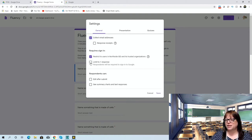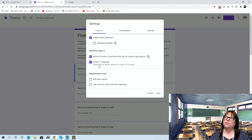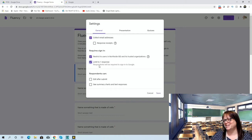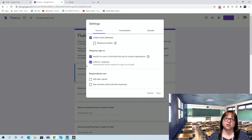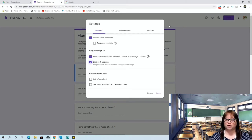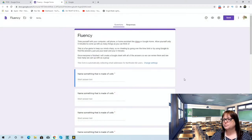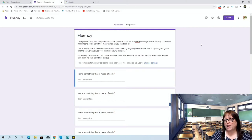For something like this I limit them to one response so they're not going back in and adding to their list after doing some research. I don't let them edit it after submitting. You can have them see some of the summaries but I don't need any of that for this. There are all these other great things I could show you — we could do a whole training on Google Forms — but right now just for fluency, another thing I like to do rather than make it bland and boring is customize the theme, since a lot of learners are visual.